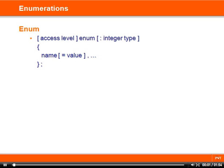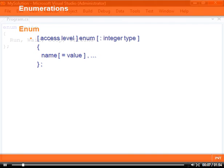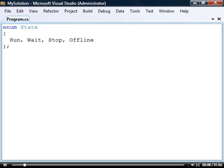An enumeration is a special kind of value type consisting of a list of named constants. To create one we use the enum keyword followed by a name and then a block containing a list of constant elements.